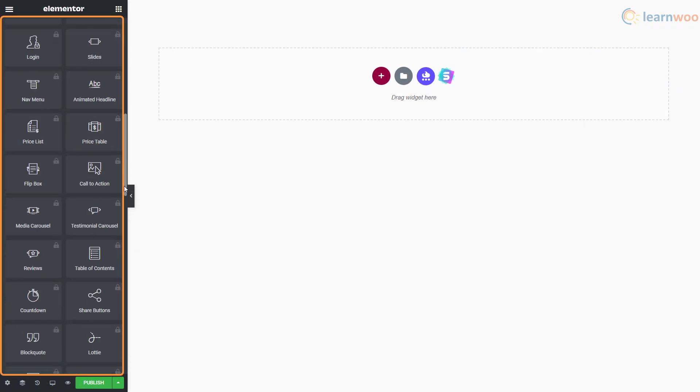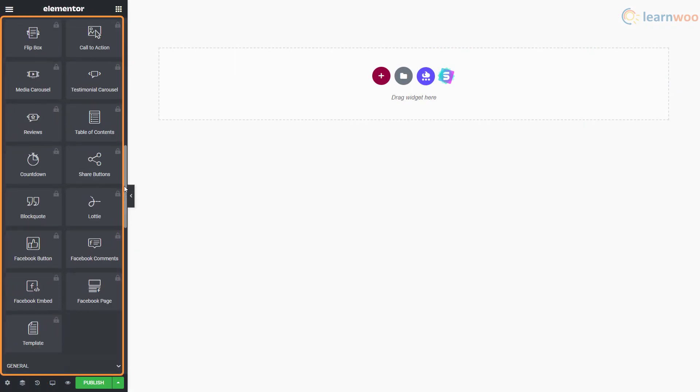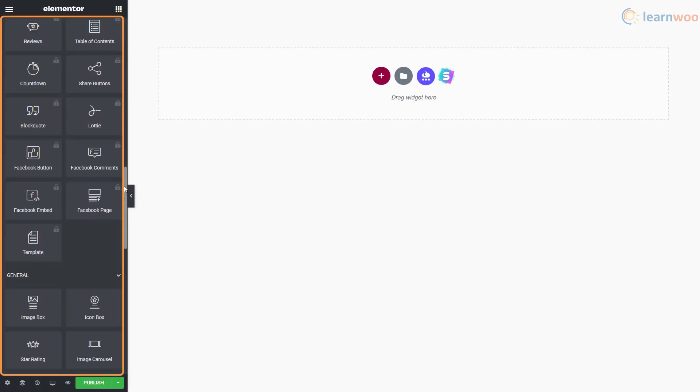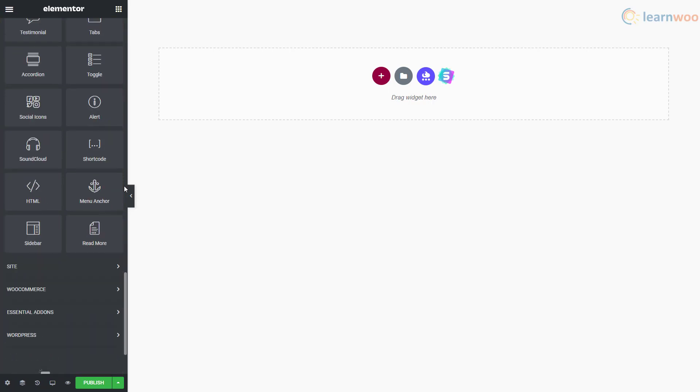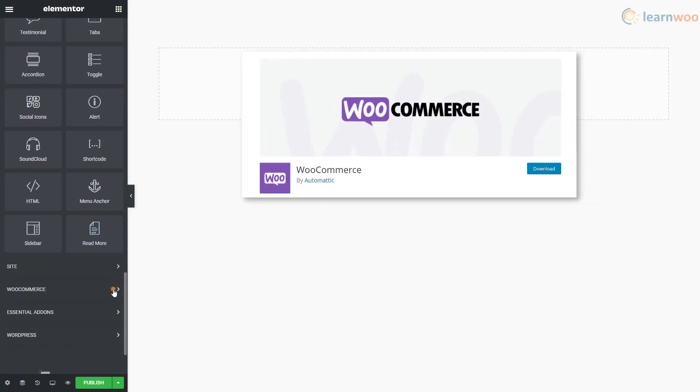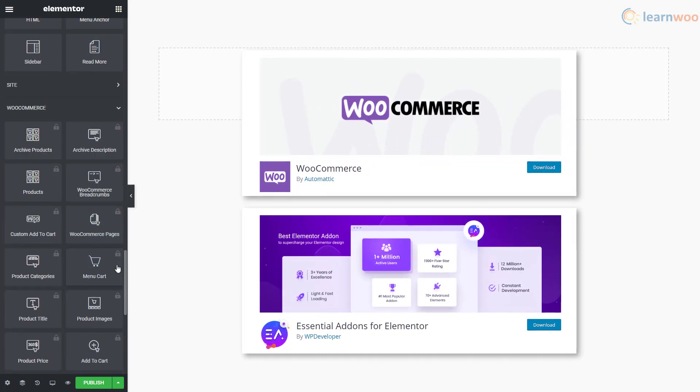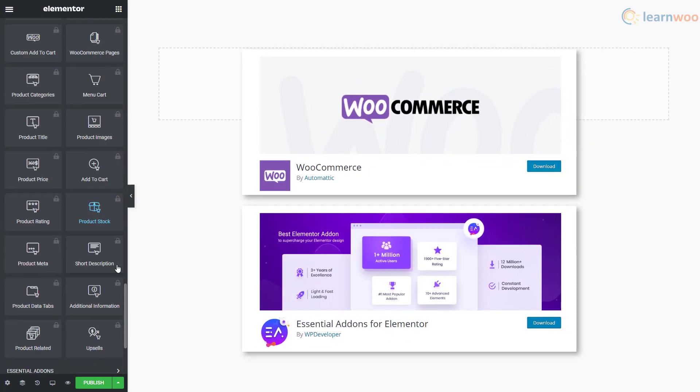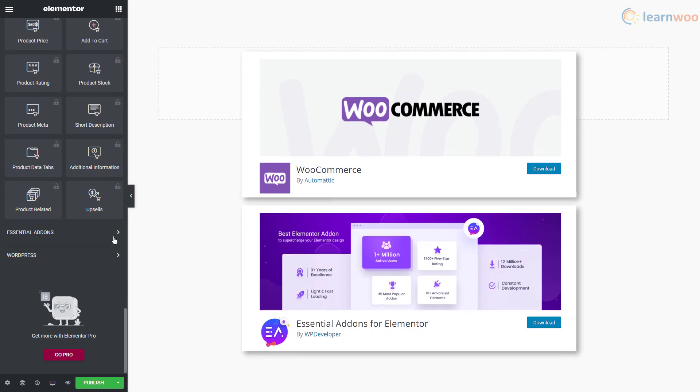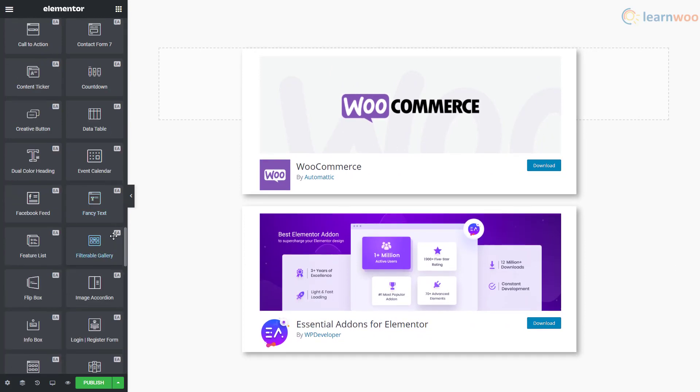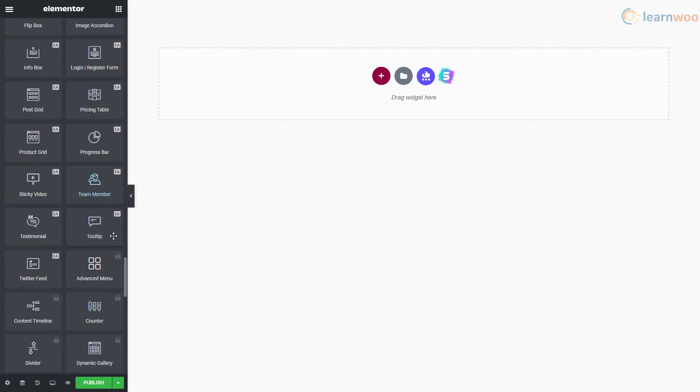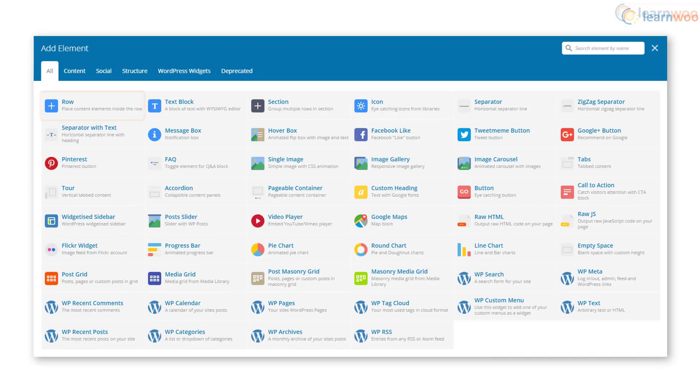Elementor offers a long list of free and premium blocks to help you build any page you want. Moreover, plugins like WooCommerce and Essential Add-ons for Elementor add even more amazing blocks for building your page.